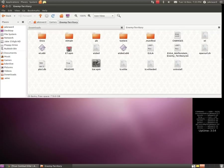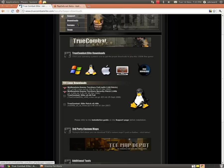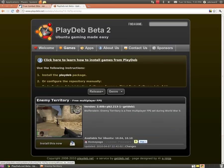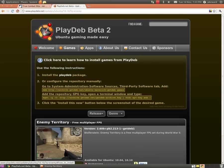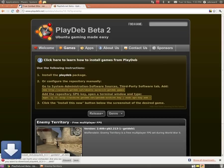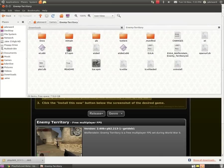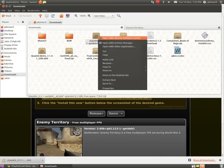First of all, you need Enemy Territory - Wolfenstein Enemy Territory. You need to go to PlayDeb, and there should be a little thing here when you go in Games dropdown. Click on PlayDeb up here and save that.